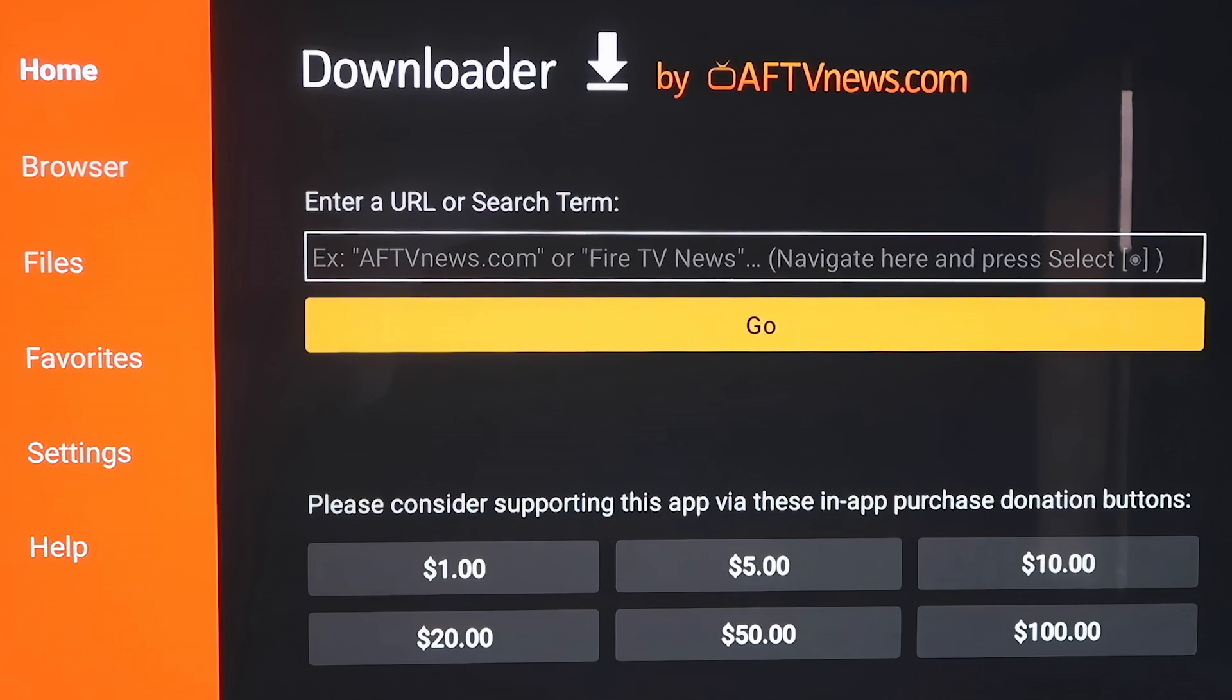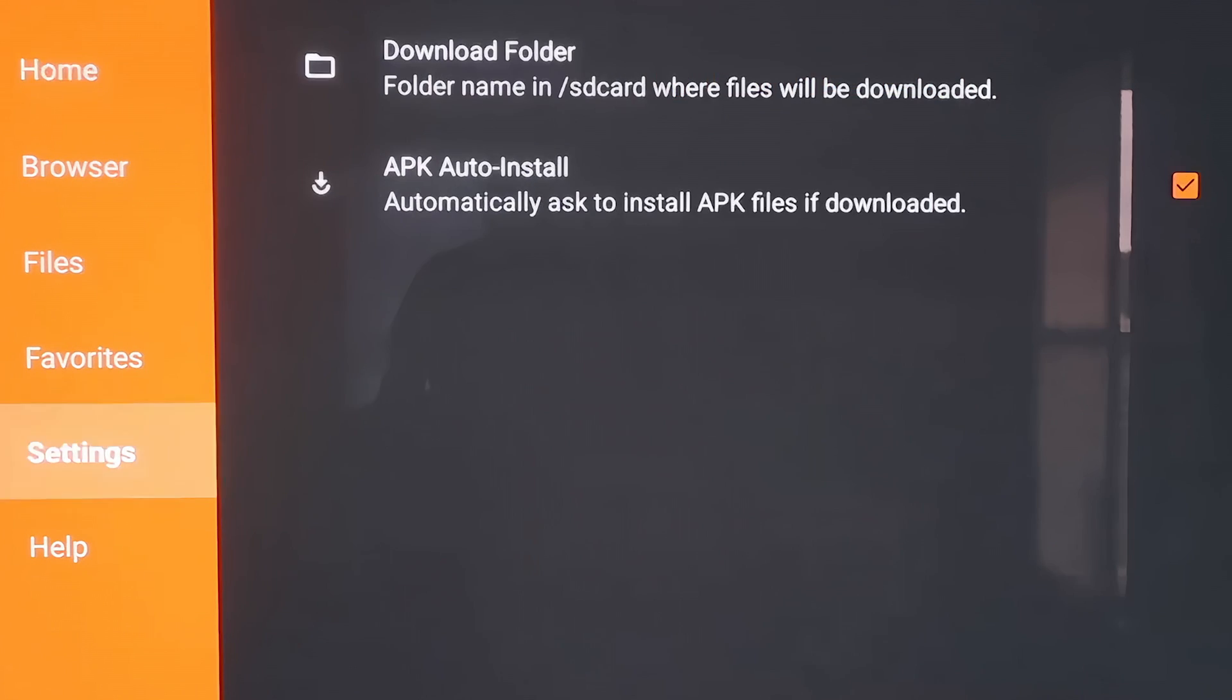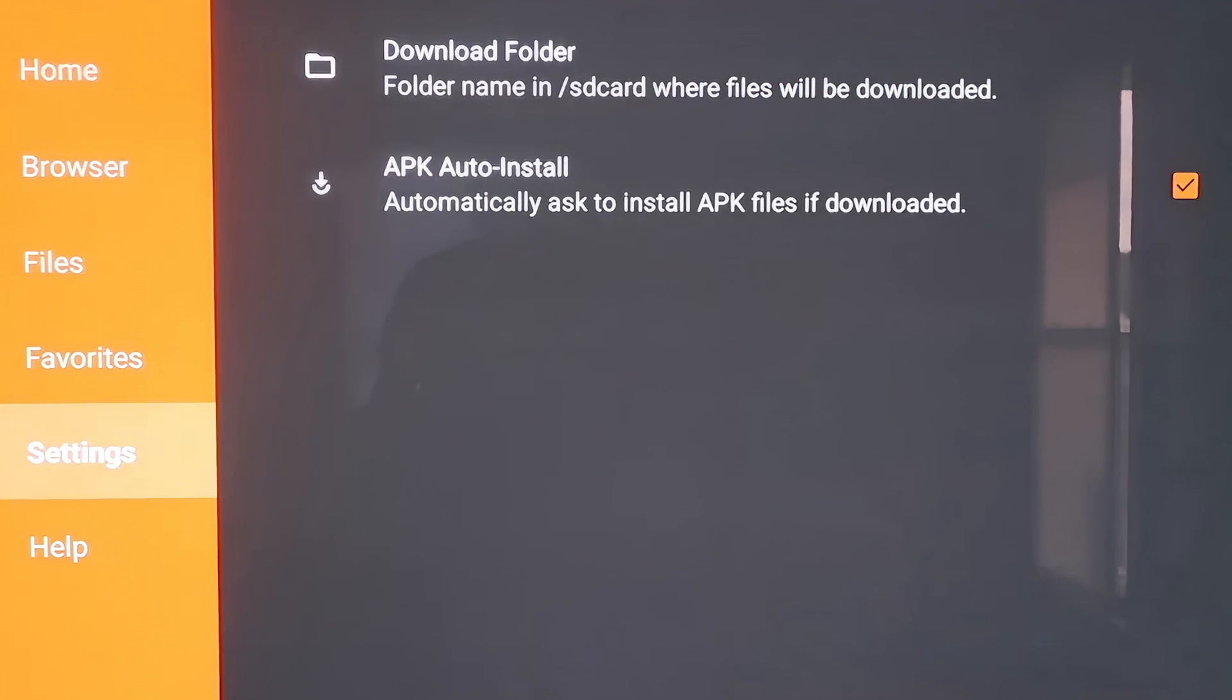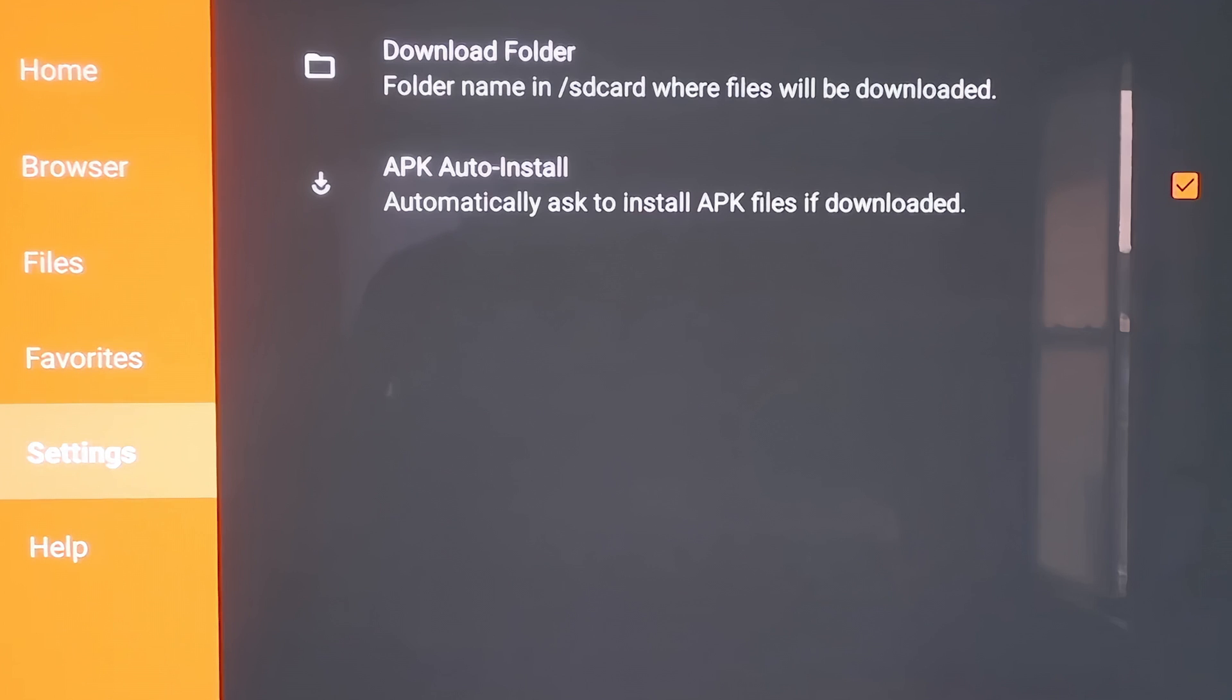Now over here on the sidebar, we want to go over to where it says Settings. Go down to Settings, and then right here, you want to make sure that APK Auto Install, that second option there, is checkmarked. Make sure that does have a checkmark on it, which mine does. Now we'll go ahead and move on to the next step.